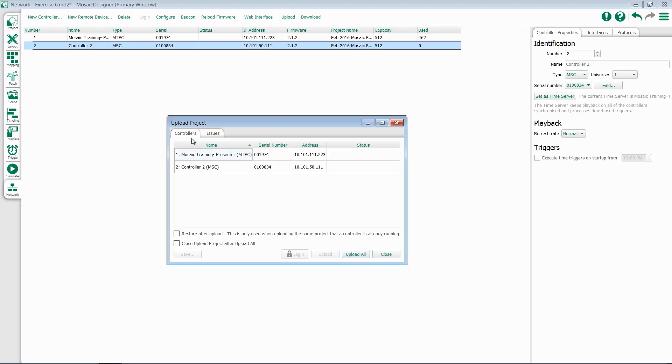If you switch to the Controller tab, it'll show you all of the controllers you're currently uploading to, their serial numbers, IP addresses, and status, if any.